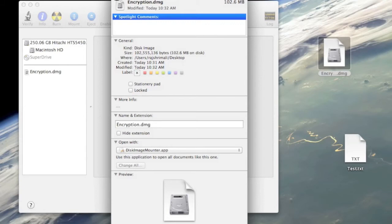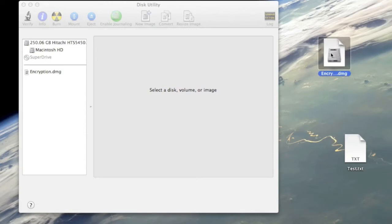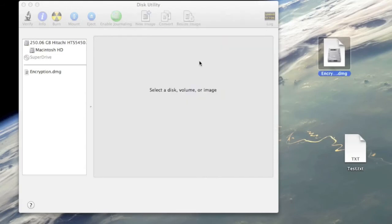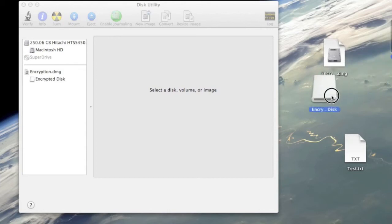I'm gonna close this out. Now let's say I want to retrieve the file. It's in here. I click it and it's gonna ask you for the password. Put in the password.